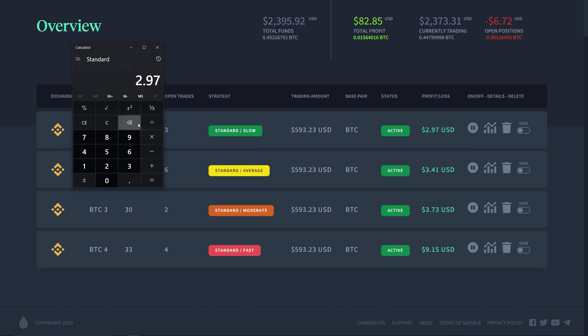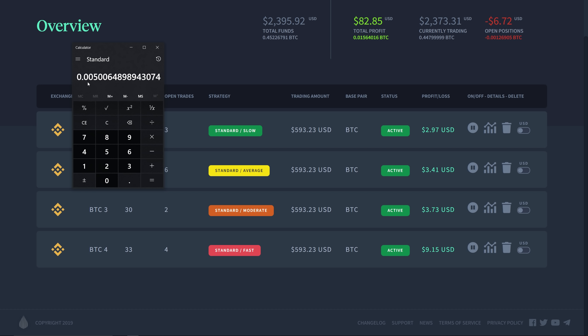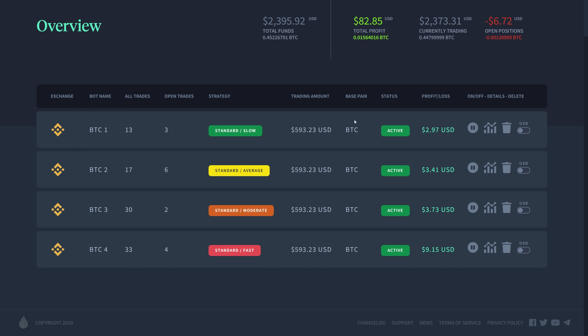Right now that is looking at 2.97. So we have 2.97 divided by the trading amount 593.23. That is looking at 0.5 percent right in 30 hours. That's pretty good. That's what you can expect from that one with the current market conditions.